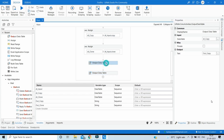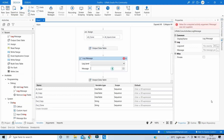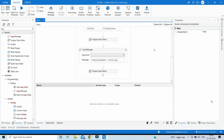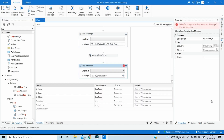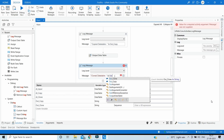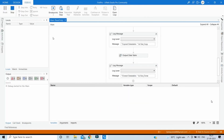Now we'll display the results using Log Message activities. Pull two log messages. In the first, display the copy data table using out_copy. In the second log message, display the clone data table using out_clone. Let's execute and see how the two new data tables look.